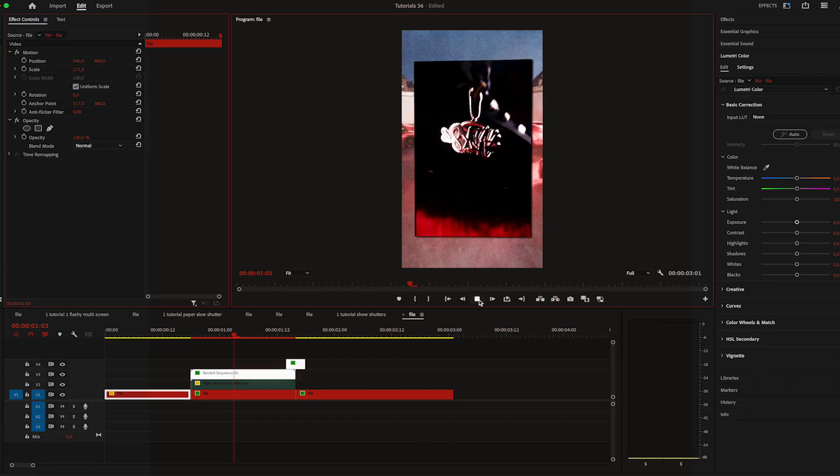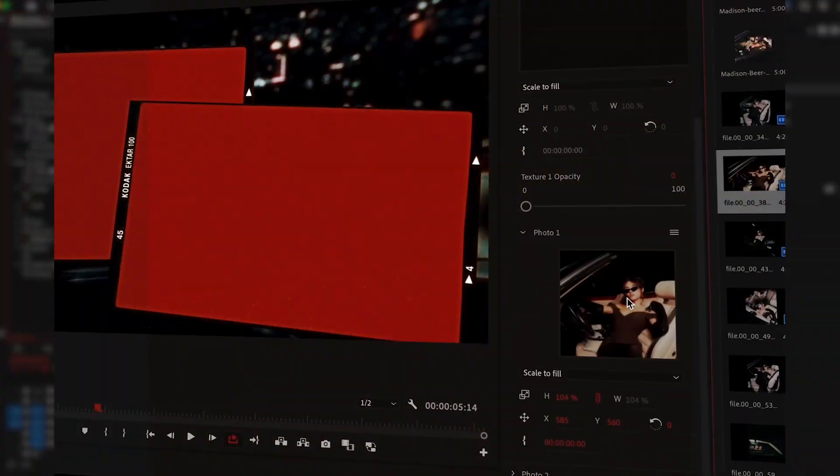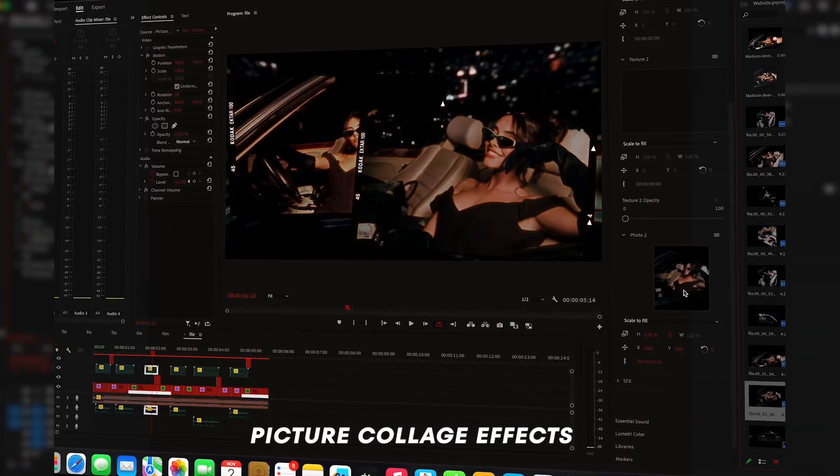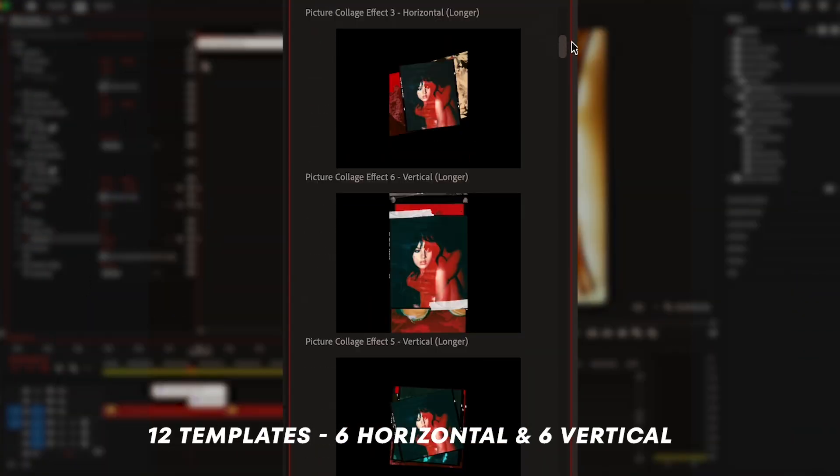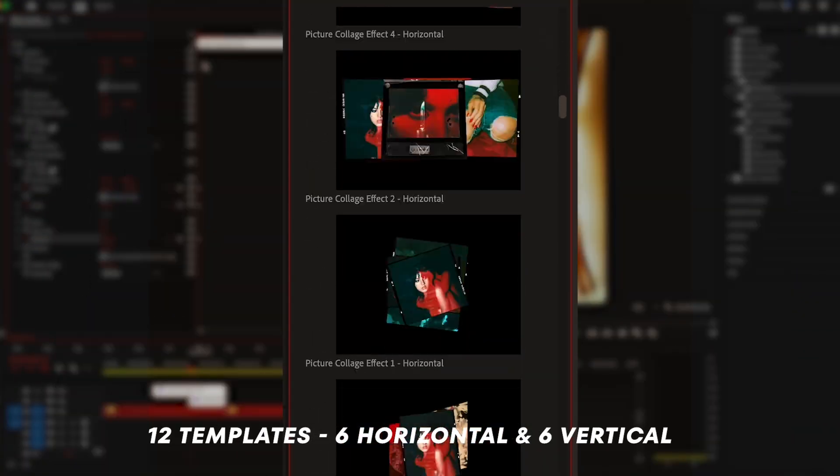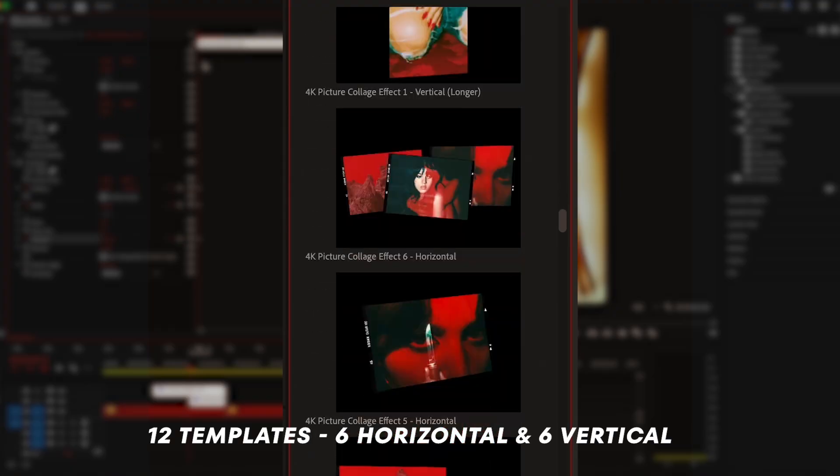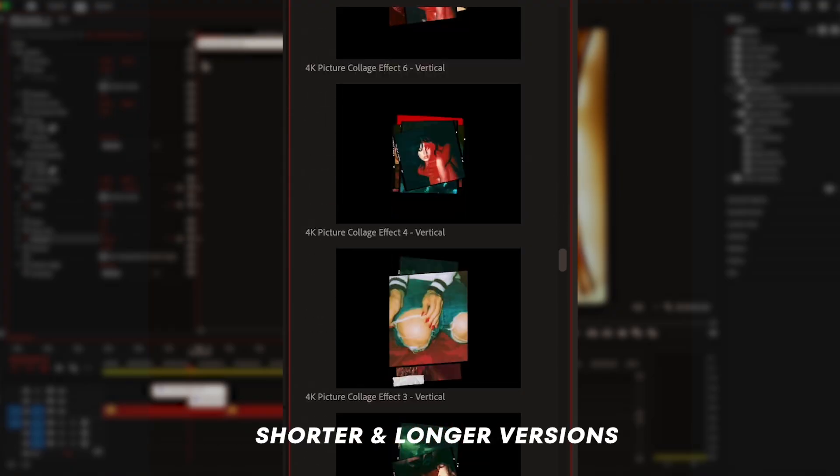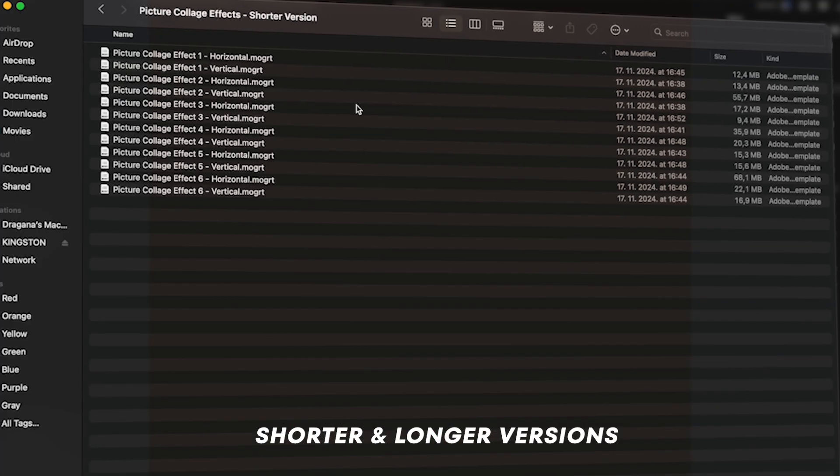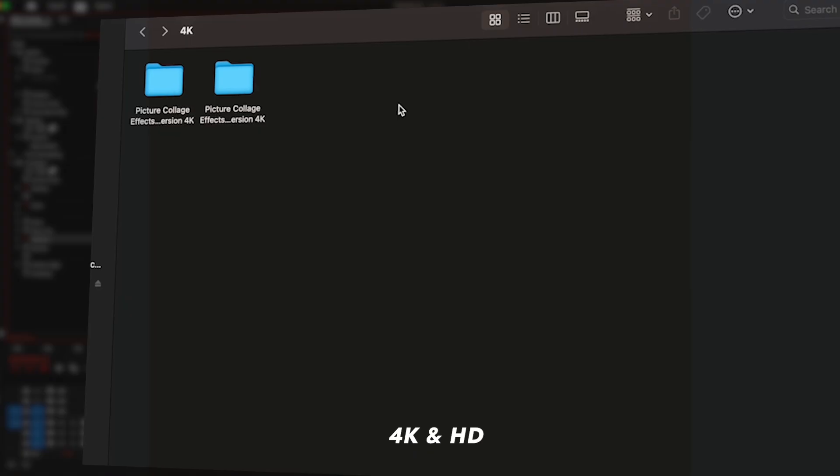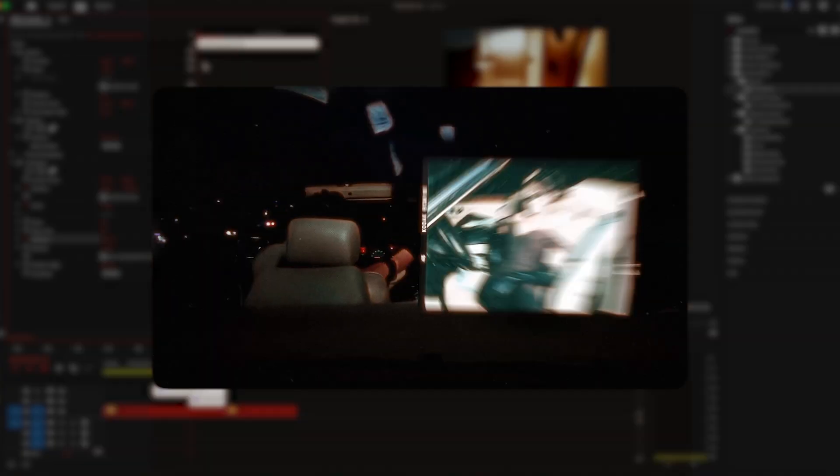Now, if you're like me and you like investing in your skills and your work in general, you should check out my editing pack, Picture Collage Effects. It's a set of 12 templates, 6 horizontal and 6 vertical. It comes in both short and longer versions. Plus, 4K and HD resolutions are included in the pack.